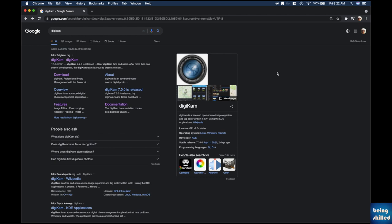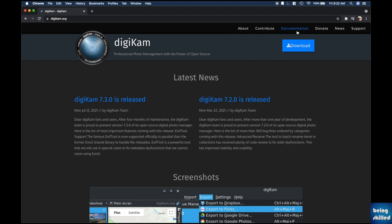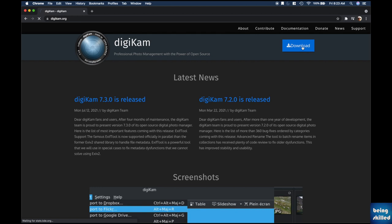Digicam is open source and free software, which is one of the best things about it. To get started, just search for Digicam on Google or go directly to digicam.org. Once you're on the website you can read through the page and the documentation.